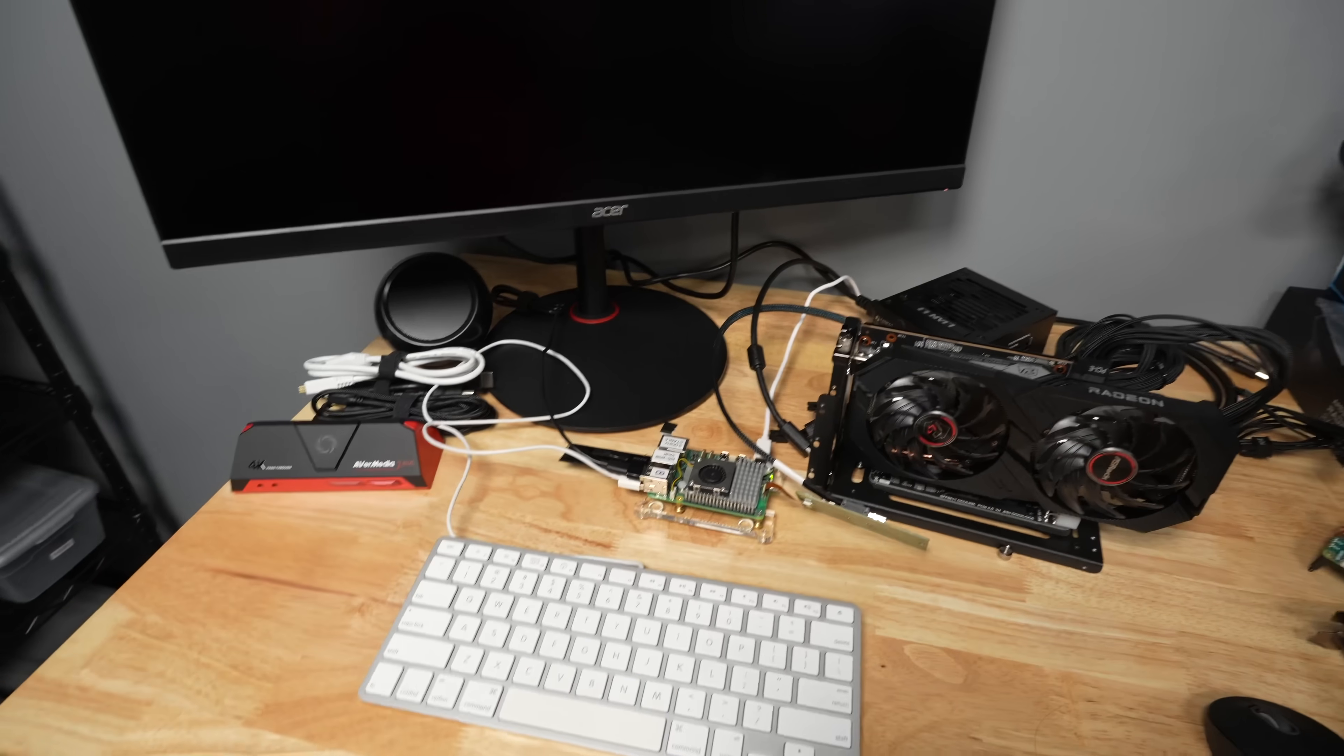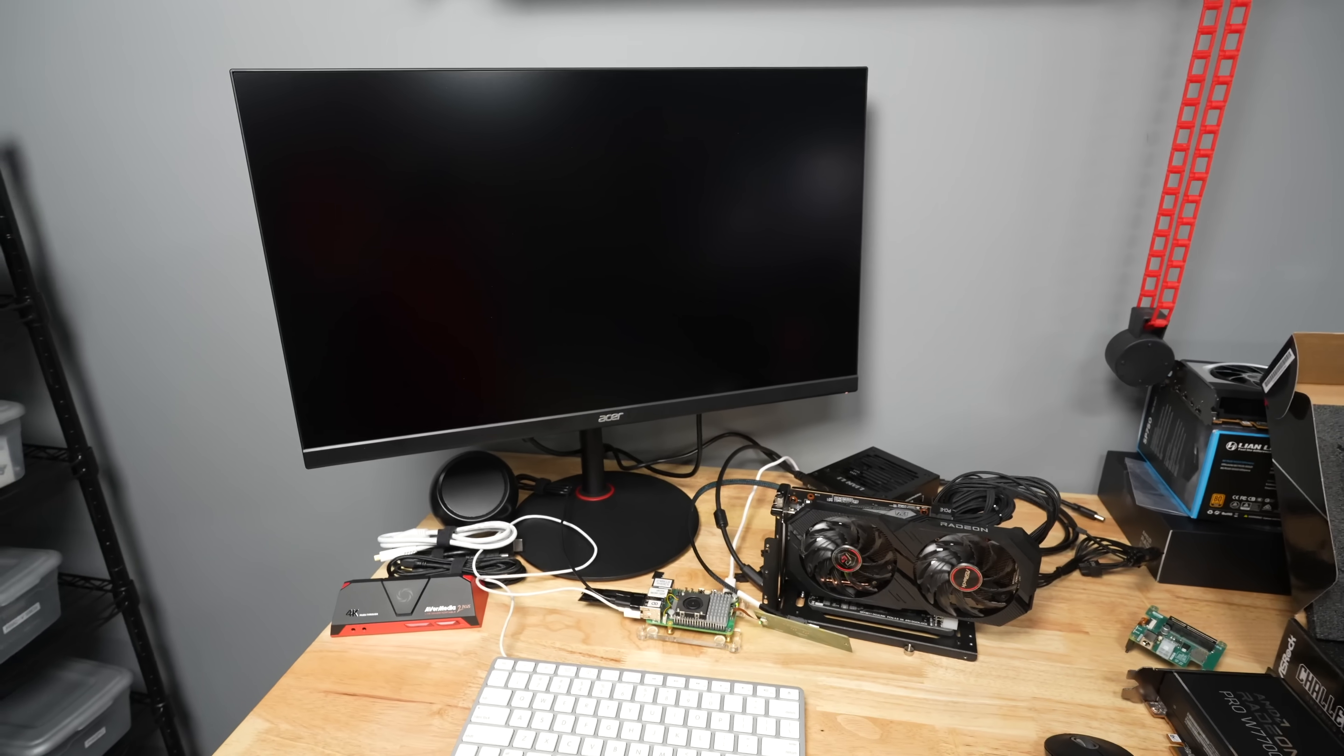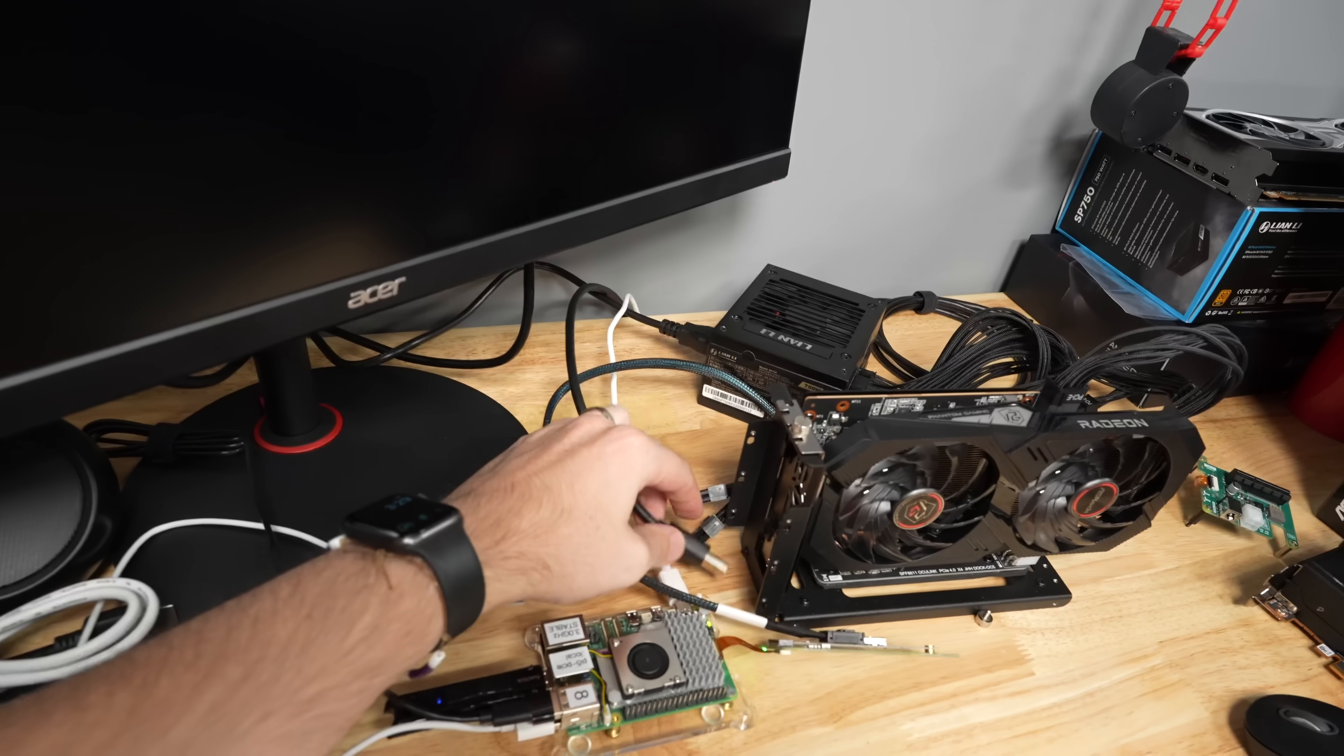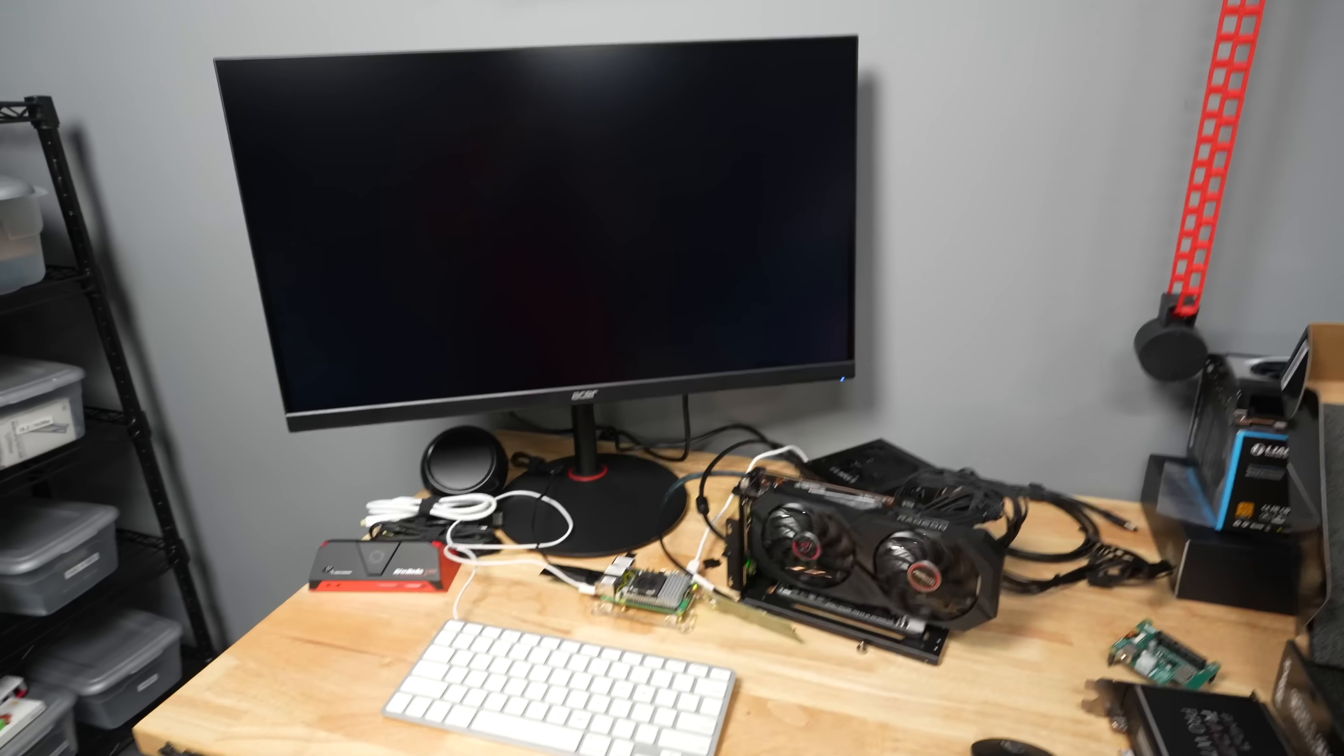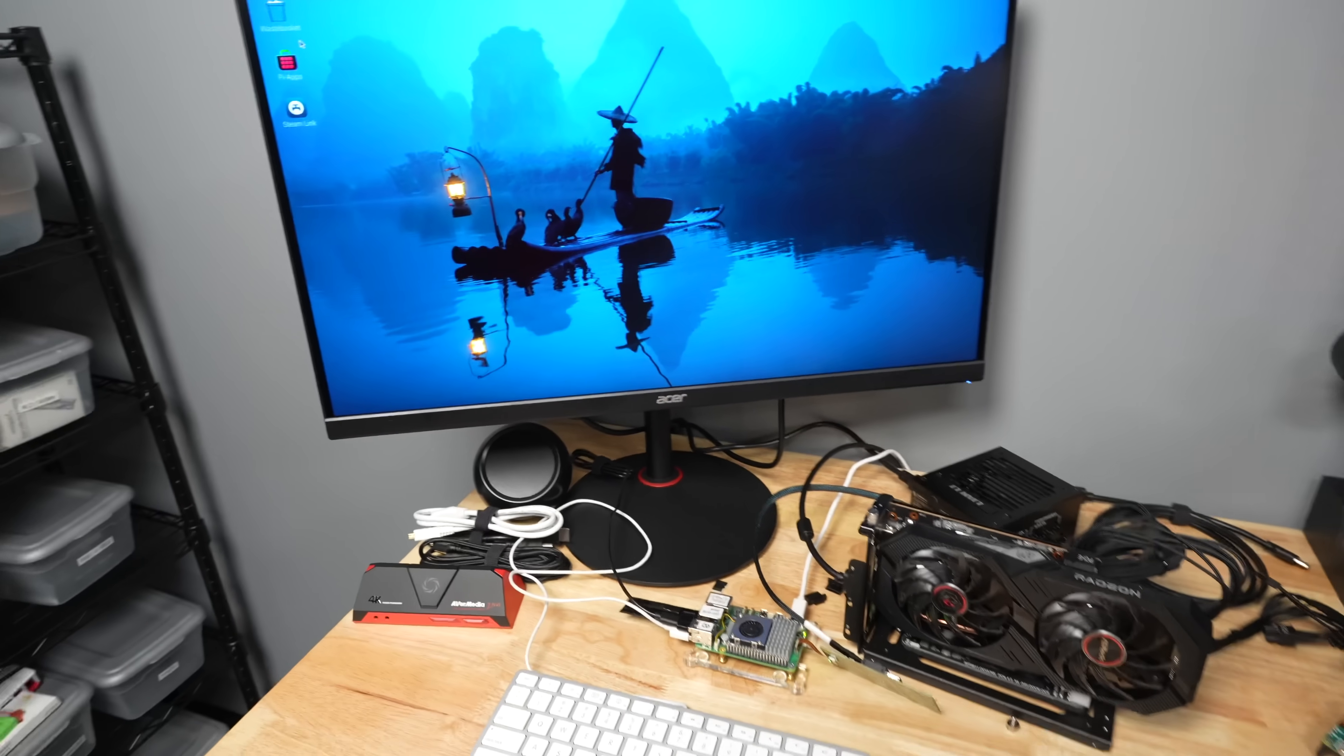And with any luck, the Pi will come up. And I don't have the display plugged in, so that's not going to work. Let me plug in the display too. Oh, there it comes. Baby. There it is.